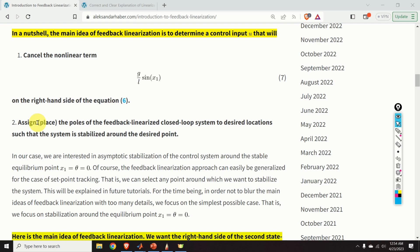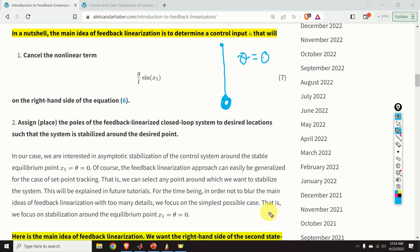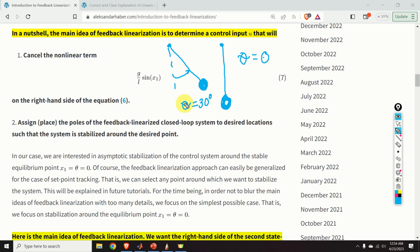In our case, we are interested in asymptotic stabilization of the control system around the stable equilibrium point, that is x1 equals theta equals zero. Graphically, this linearization point corresponds to the vertical downward position of the pendulum. The feedback linearization approach can easily be generalized for the case of set-point tracking — for example, stabilizing around theta equals 30 degrees — and this will be explained in future tutorials. For now, in order not to blur the main ideas with too many details, we focus on stabilization around the equilibrium point x1 equals theta equals zero.